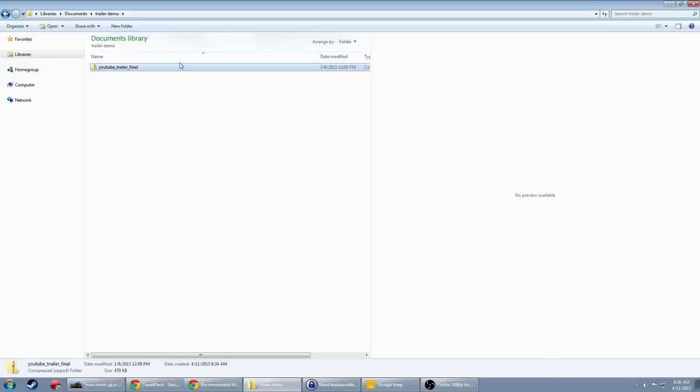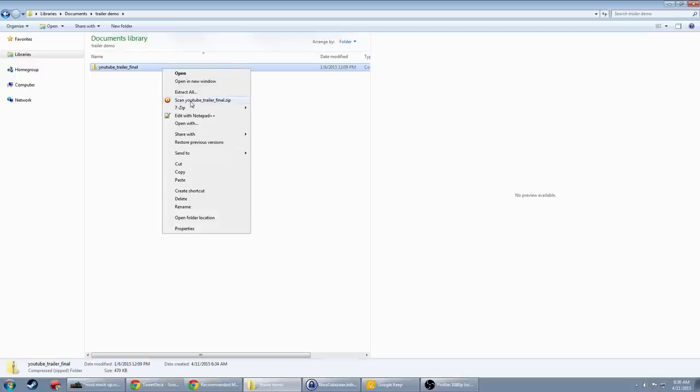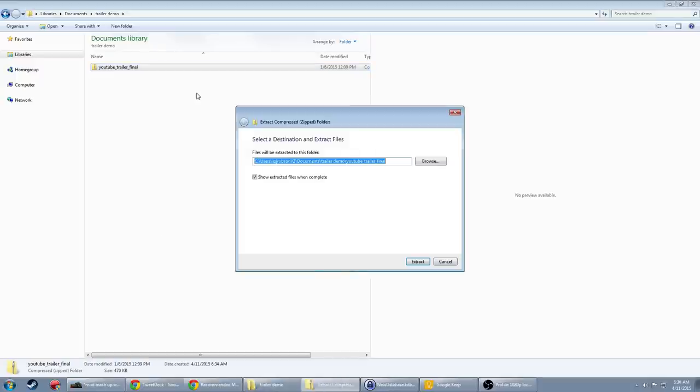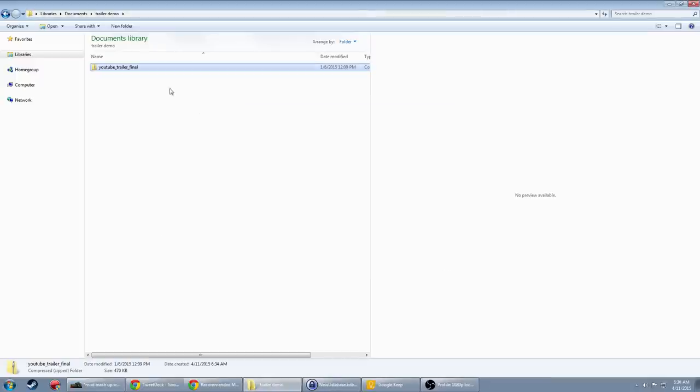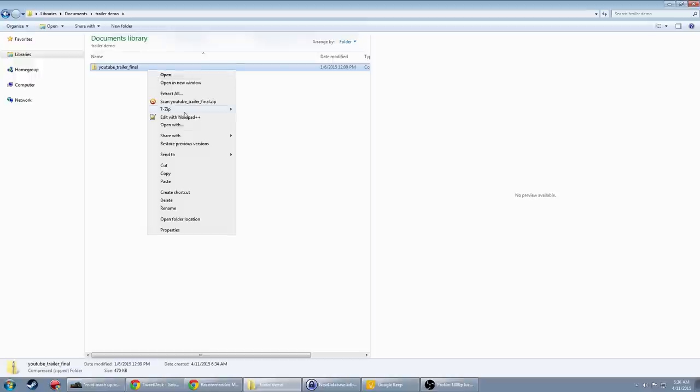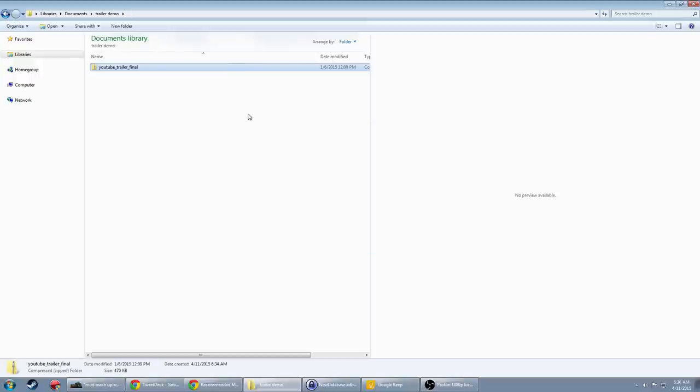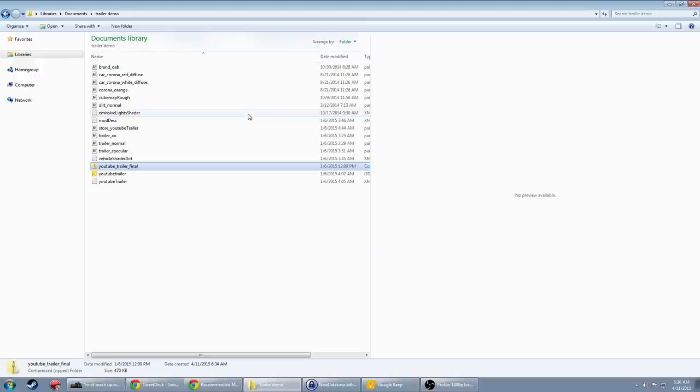So what you want to do is you want to grab the zip file right here and extract it. I use a program called 7zip but you can just extract all in the file folder itself. So I'm just going to go ahead and extract it here using 7zip.